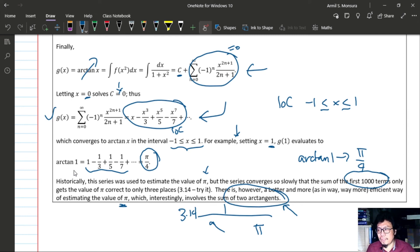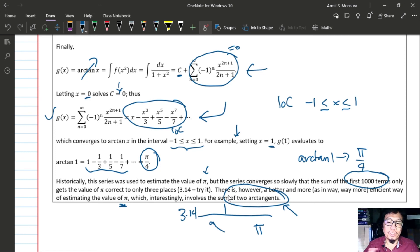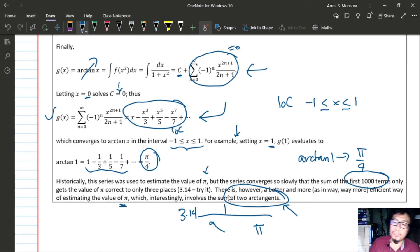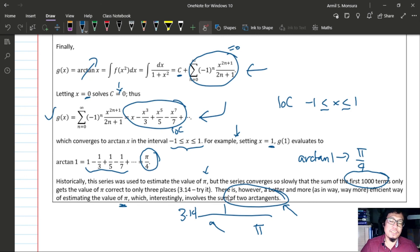The last topic we will cover is Taylor and Maclaurin series, where we generate a table of power series for elementary functions. That will be for the next lesson.